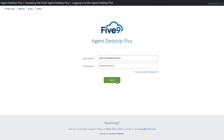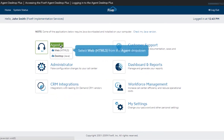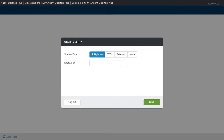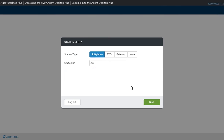After logging in, the Customer Portal page will be displayed. Select the Agent link to access the Agent application. Before the Agent application opens, you will be prompted to select your station type in the Station Setup window. After selecting this option, enter the Station ID provided to you by your administrator and click Next.